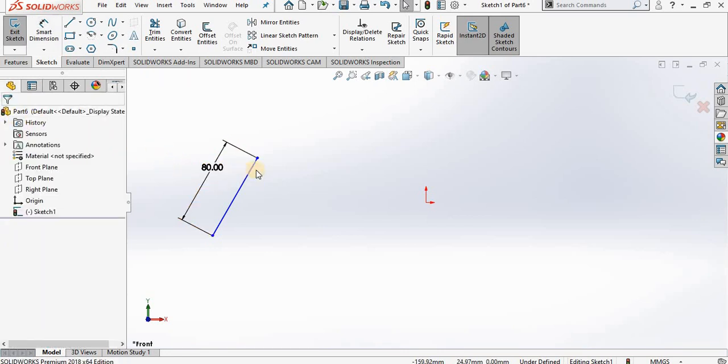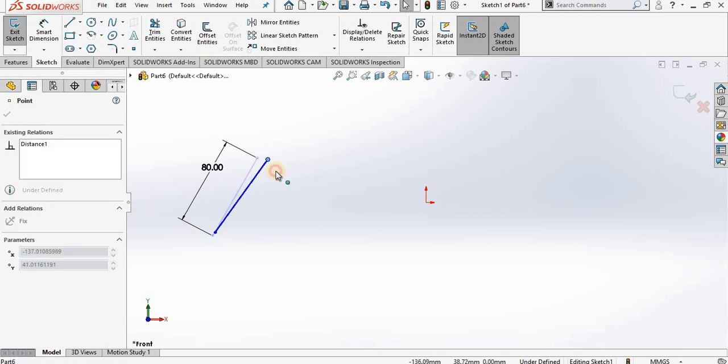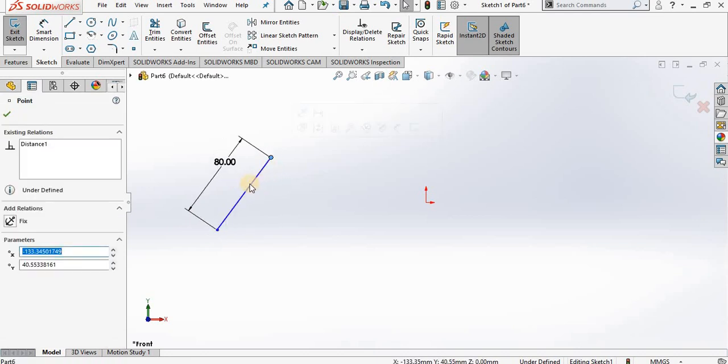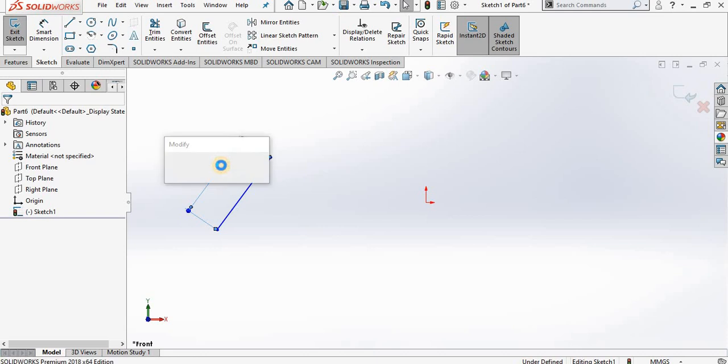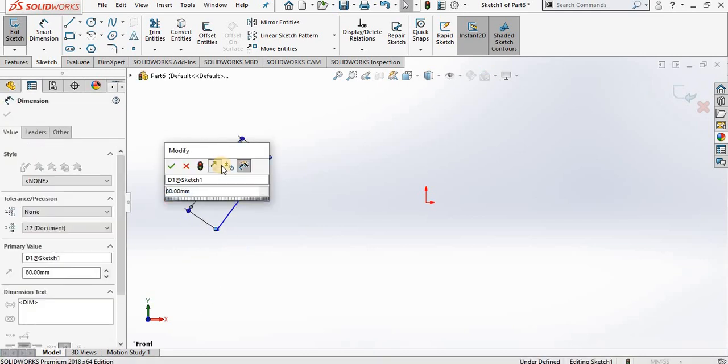Notice I can move the line but I can't change the length. It is locked down to 80. So if I want to change that 80 I simply double click on the number and key in the new value.